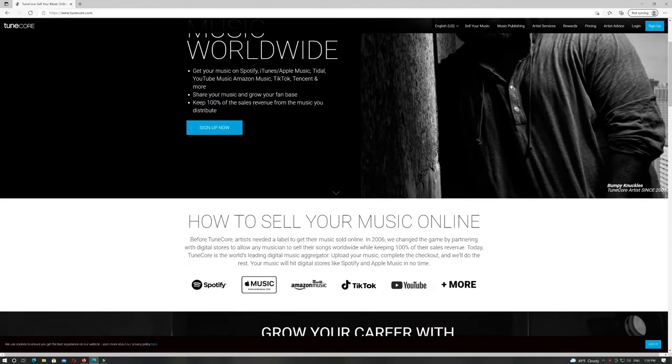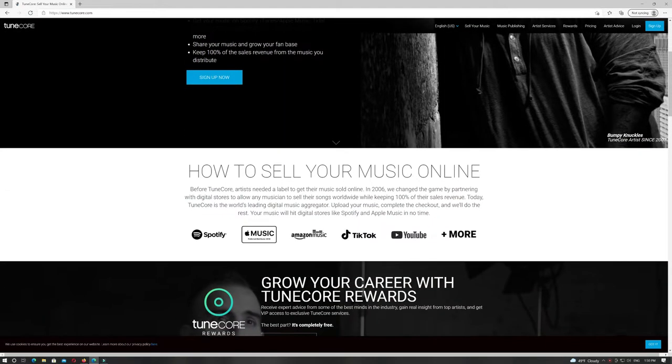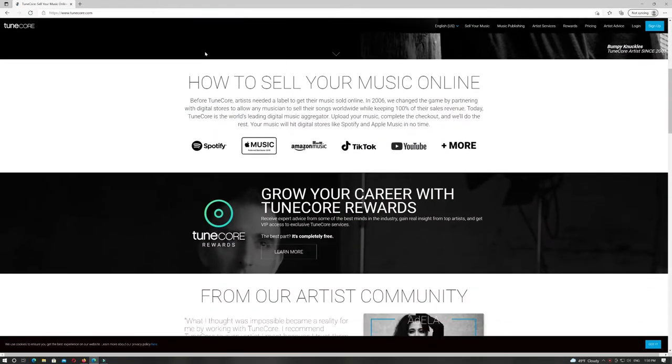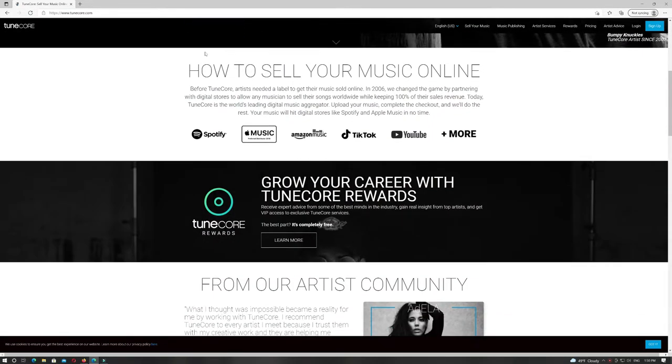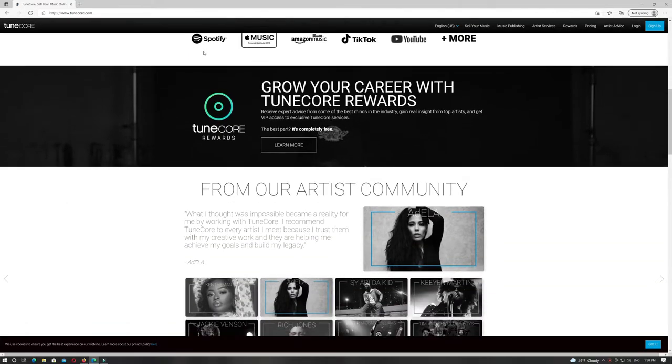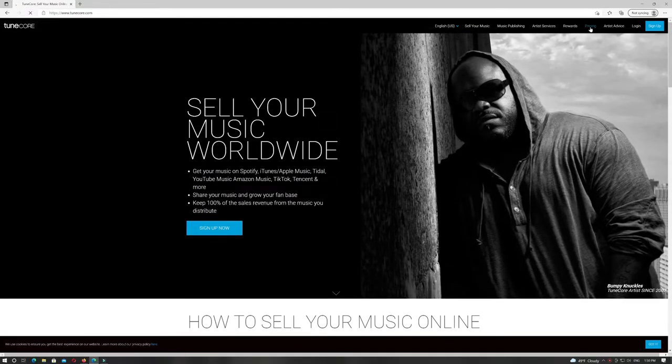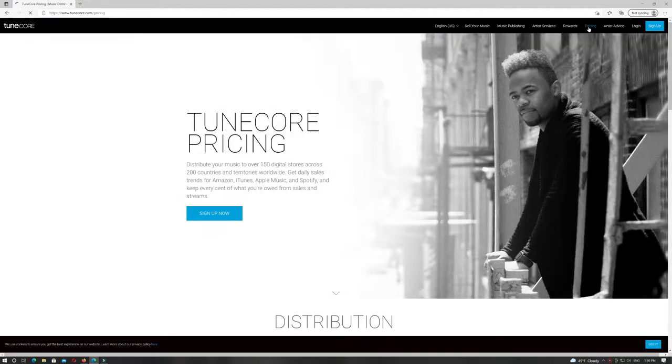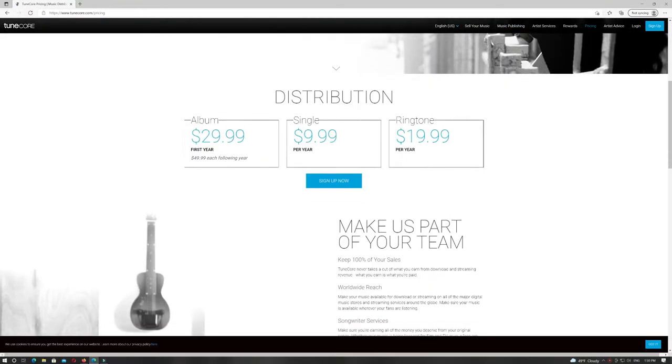TuneCore is a massive player in the digital distribution game, but that doesn't necessarily mean it measures up to a growing number of competitors who are succeeding through innovation and cheaper fees for artists.